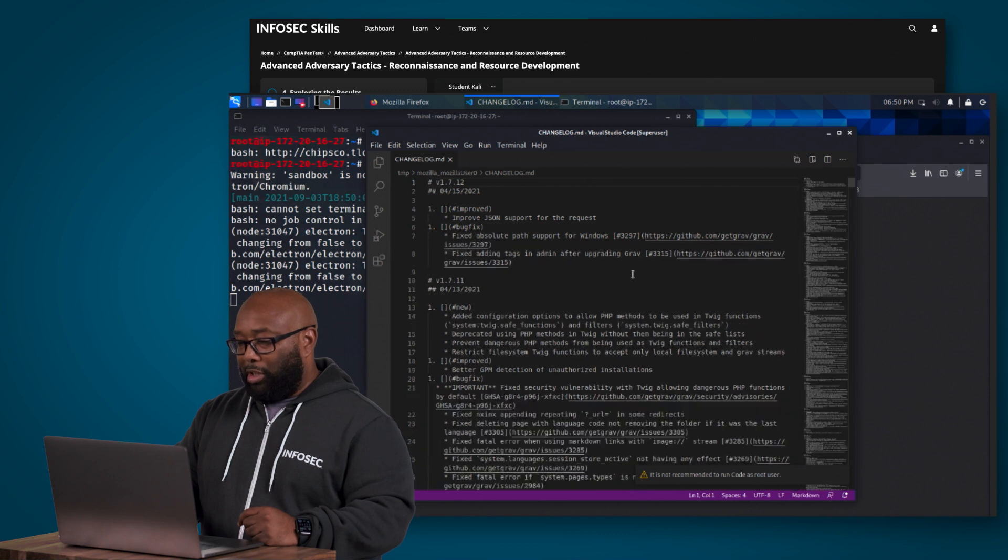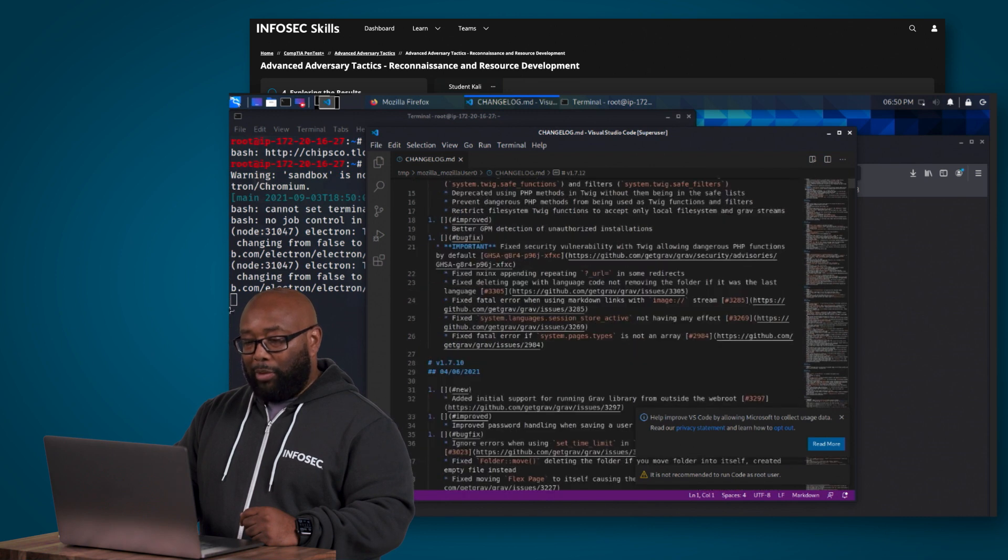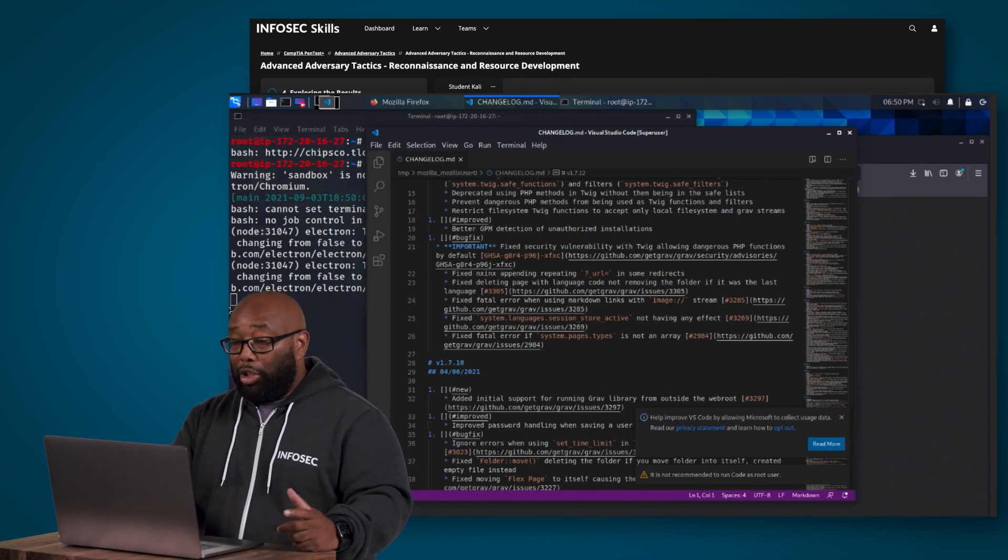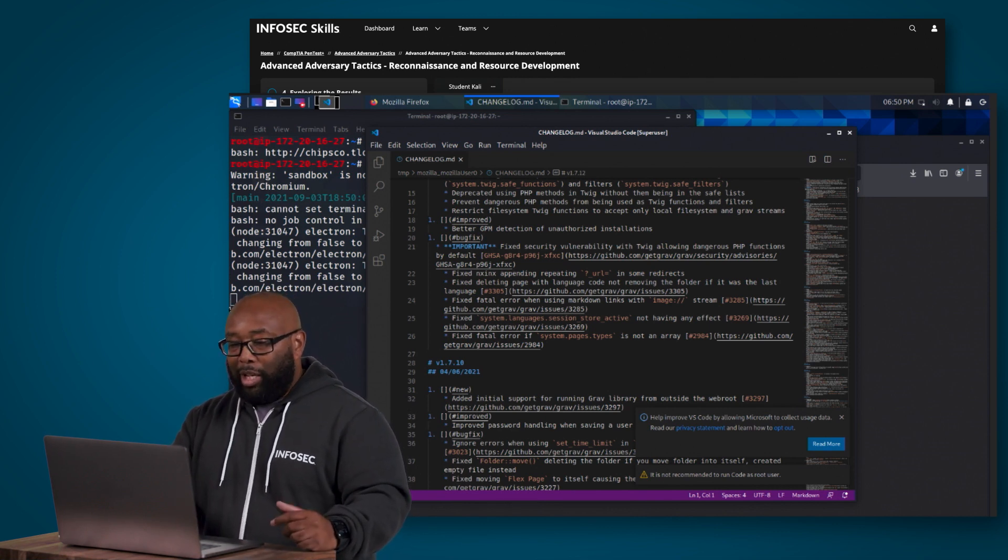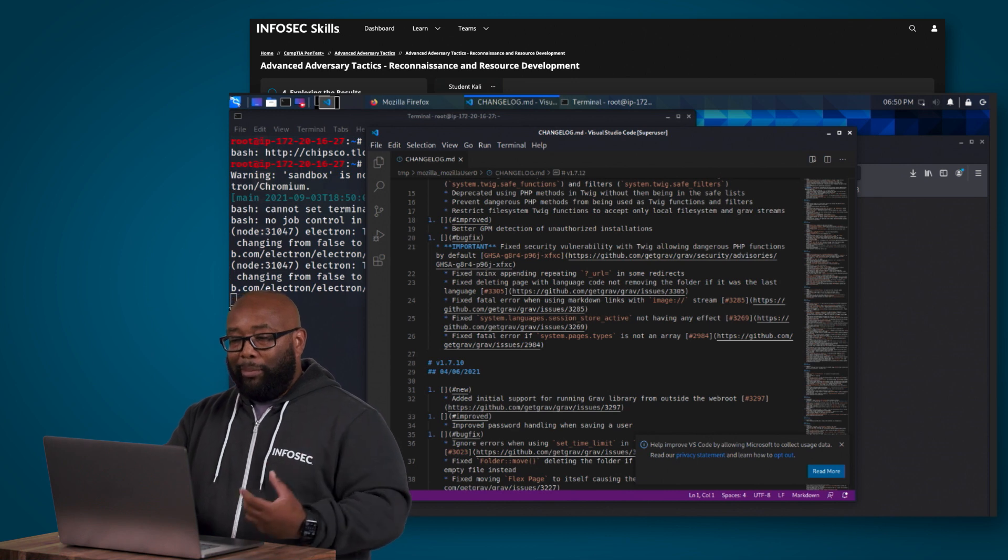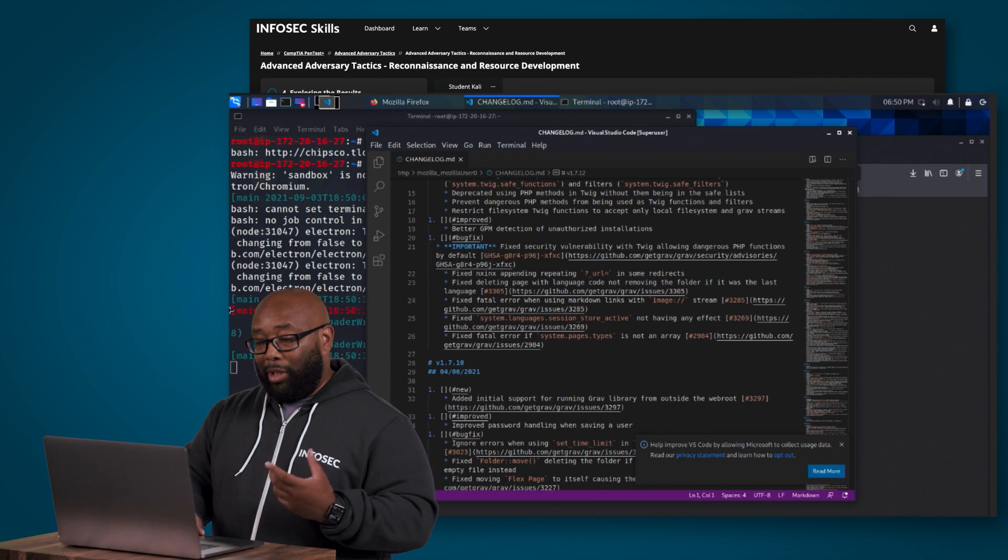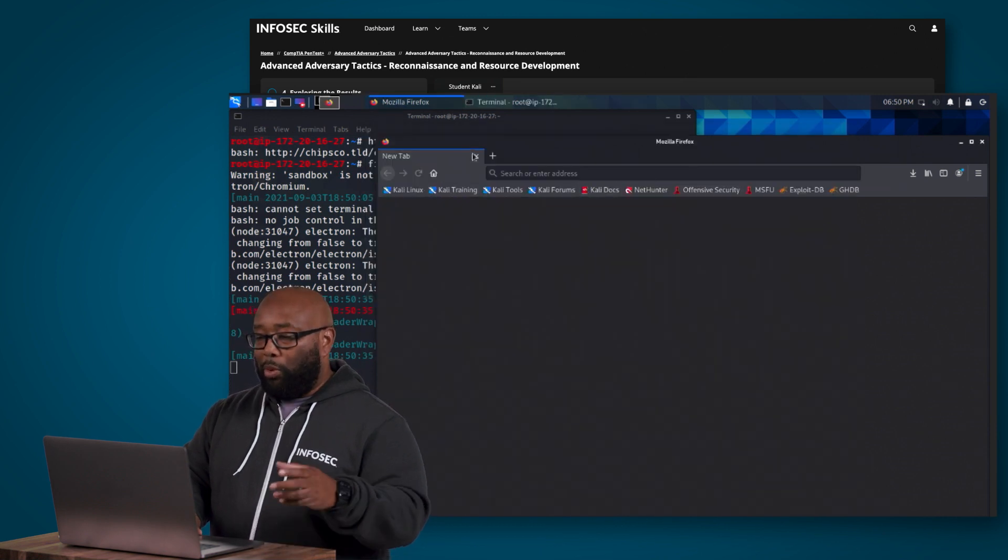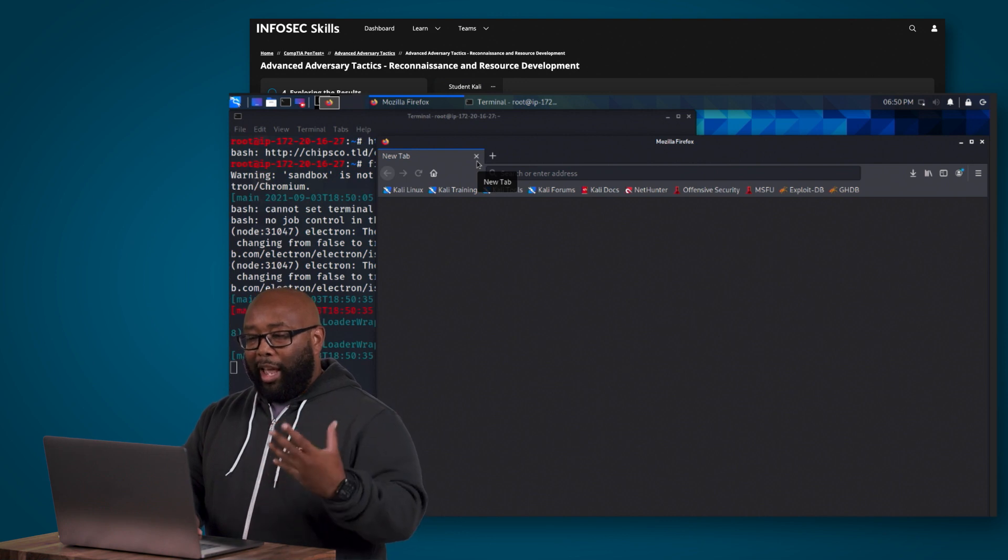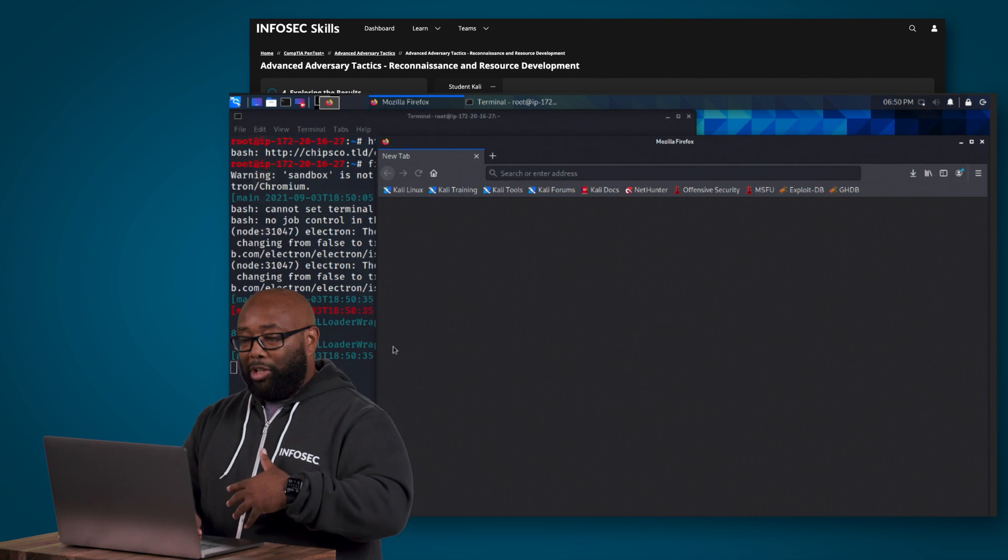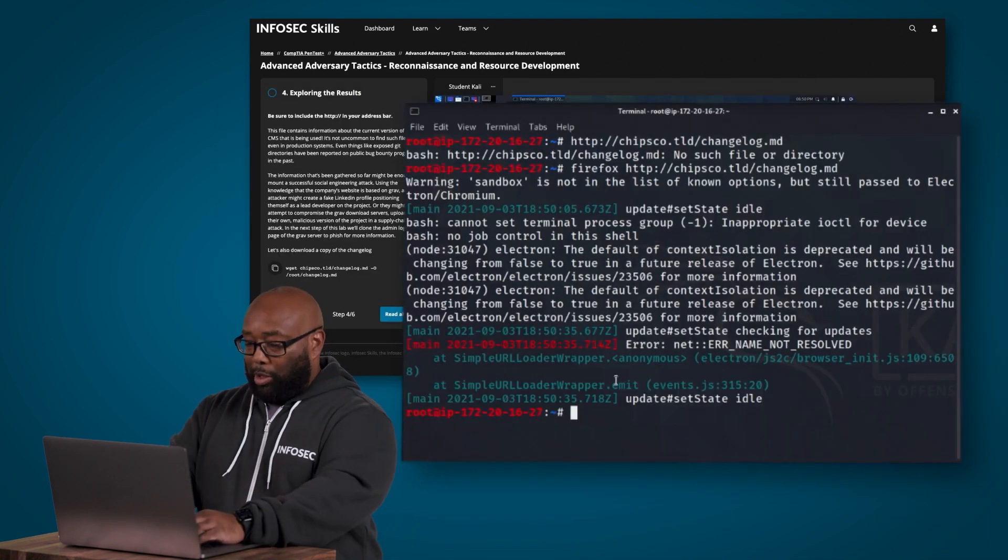All right so there's a file we're going to go ahead and grab that file. Now you can just use a text editor or you can use more or something like that to read it, but as you can see here there's lots of useful information and it contains information about the current version of the content management system that they use to manage this website and that type of thing. Now as an attacker this is absolutely pivotal reconnaissance information because now that we know what the CMS is we can go and look for vulnerabilities and things like that related to that specific CMS.